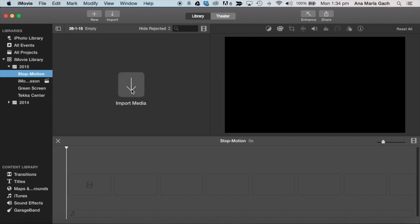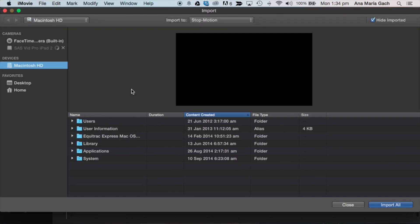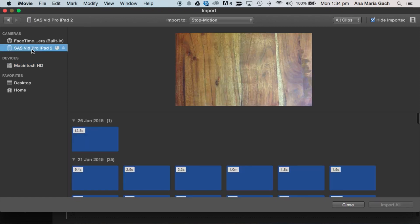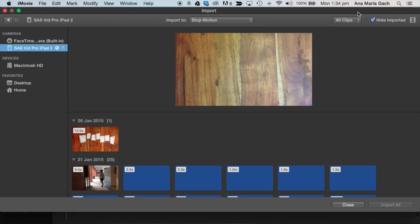Now I'm going to import my media. When you import your media, it's going to bring up another screen showing you your devices, desktop, home. I know that my movie is on my iPad, so I'm going to select this here.